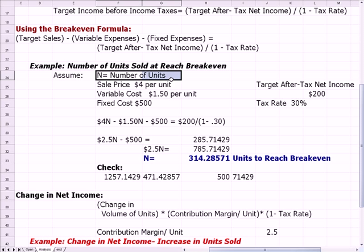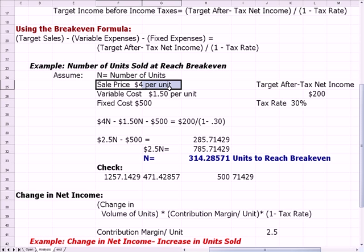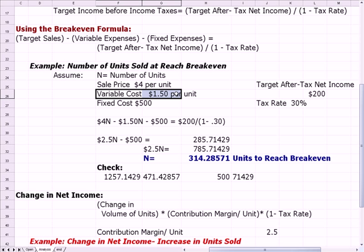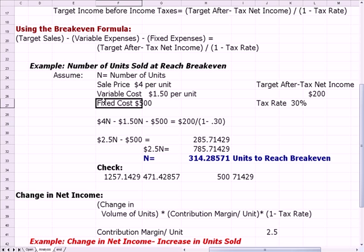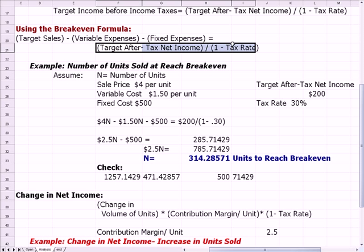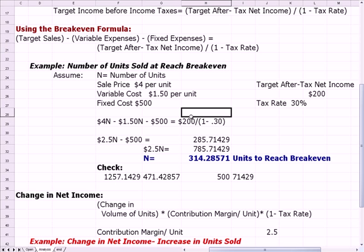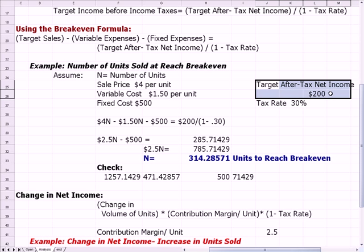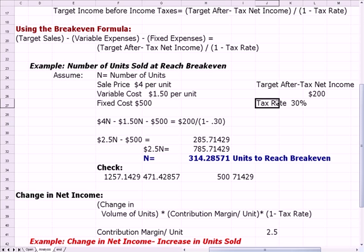Let n be the number of units we're solving for — units to reach break-even. The sale price is $4, so 4n is my sales. The variable cost is $1.50, so minus 1.50n is my variable cost. My fixed cost is $500, so minus $500. The other side of the equal sign: my target after-tax income is $200, so the right-hand side is $200 in the numerator, and 1 minus the tax rate — 1 minus 0.3 — in the denominator.